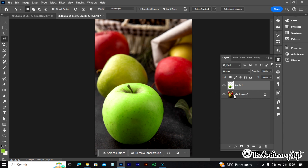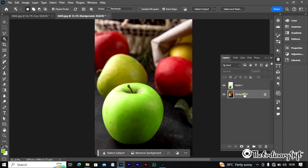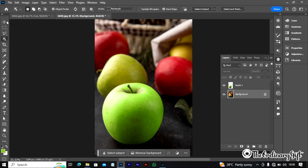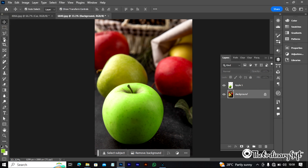Let's go back to our background layer — remember we're still on the Apple 1 layer, and I've already changed its color, so I'll go back to the background and use the Object Selection Tool one more time to select the next apple.